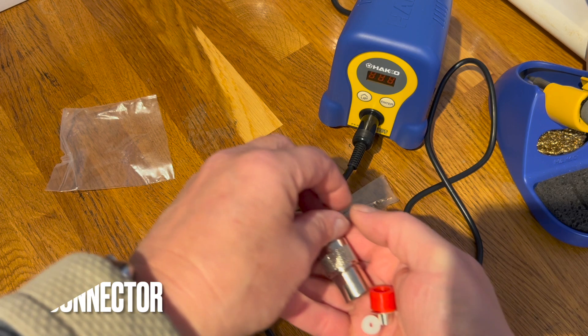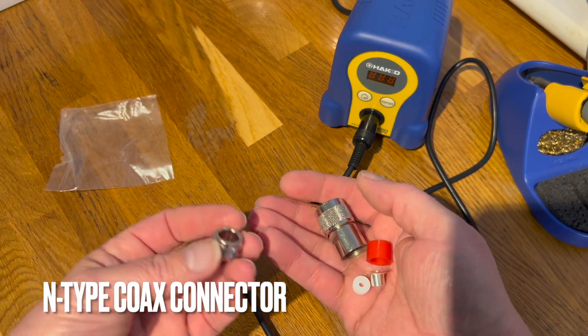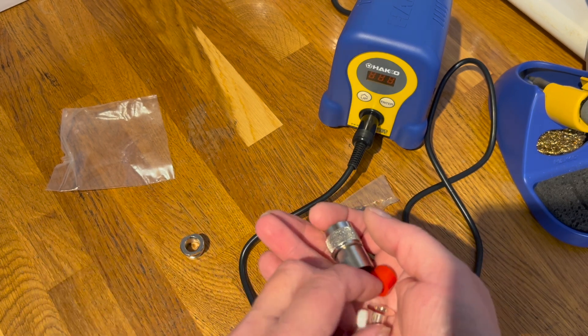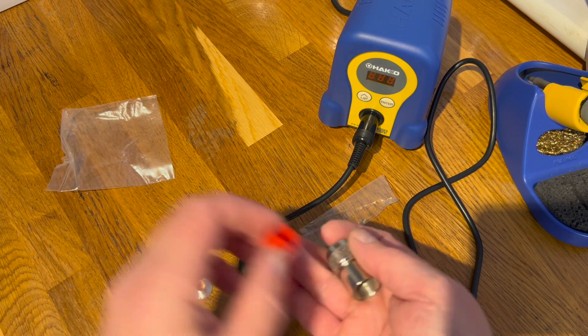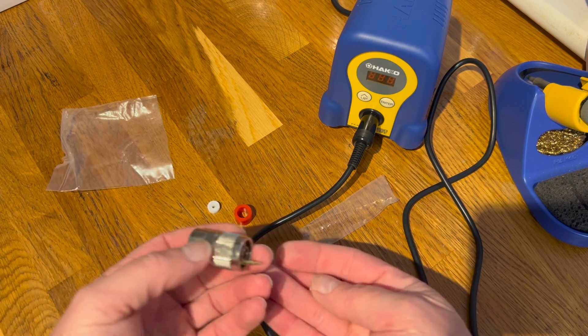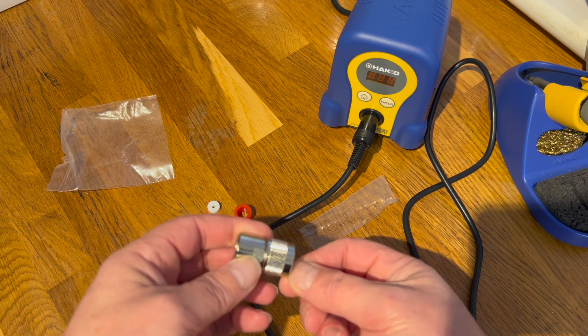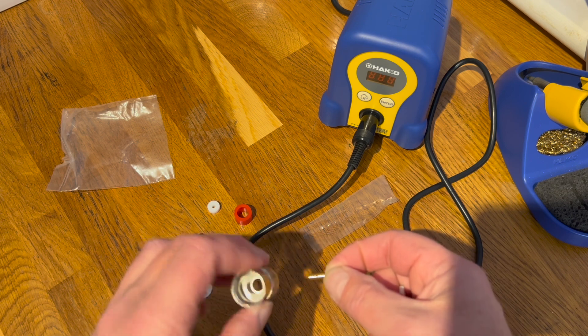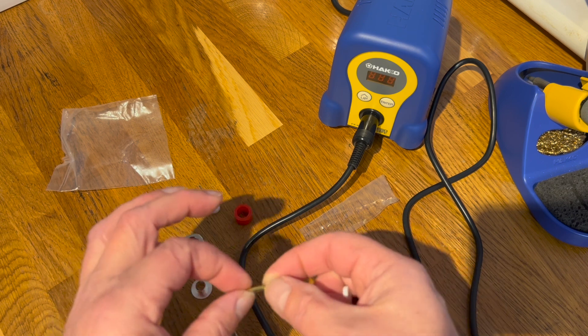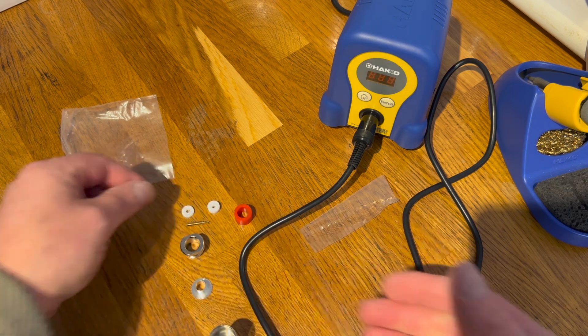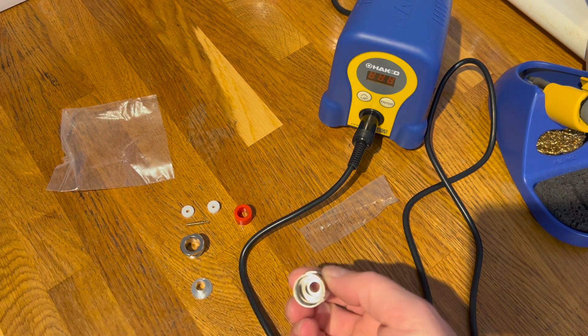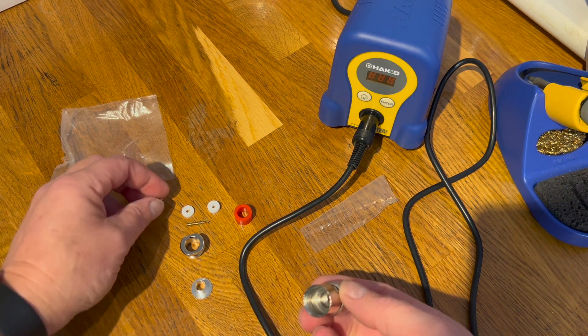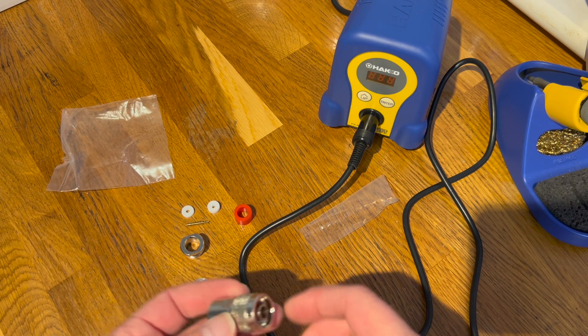So in an N connector, or N-type connector, we have a few components as you can see. I should have a pin somewhere. There we go. And a pin, a few bits, and what we have to do is insert it in such a way that it all goes together nice and neatly.